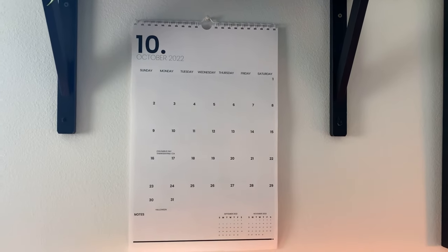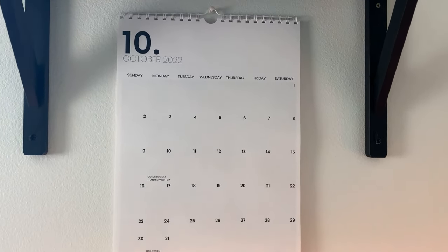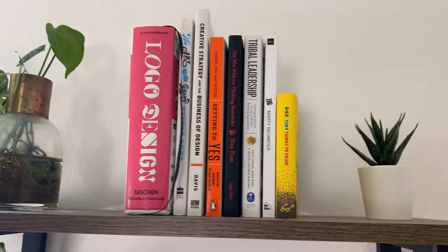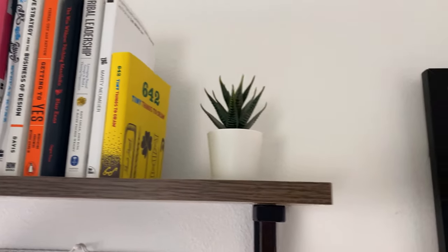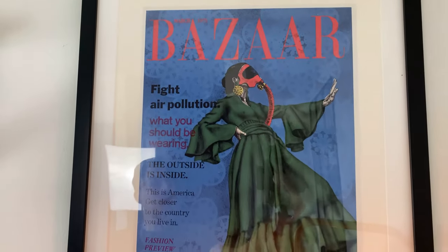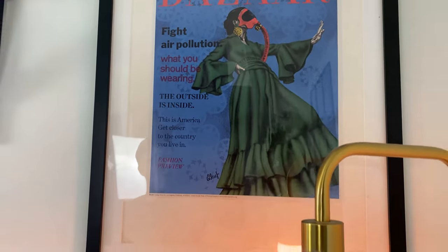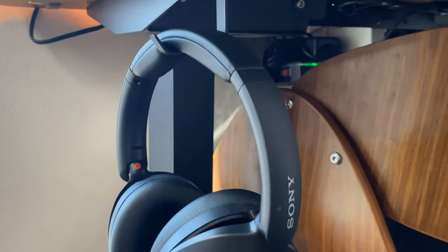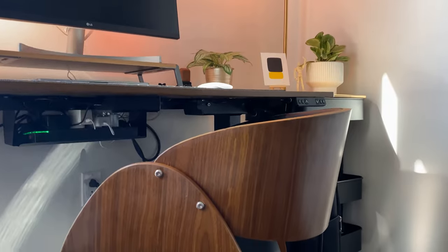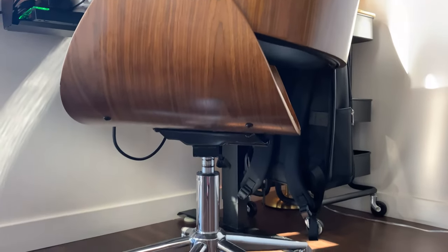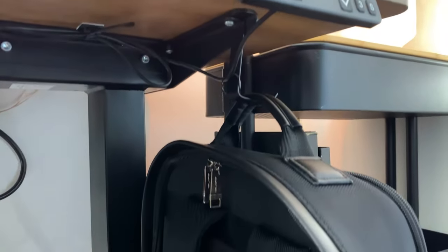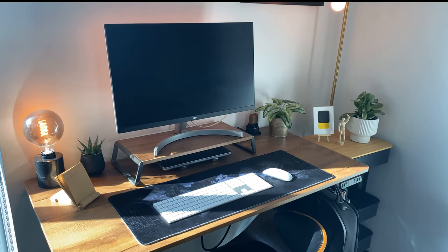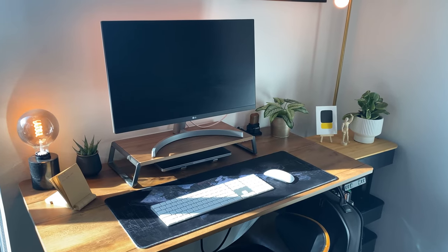Hi everyone, welcome back to my channel. Over the last year, I have been working towards creating a dedicated space to work from home. As a creative, having a dedicated workspace is crucial. I'm excited to share with you and give you a quick tour of my desk setup.